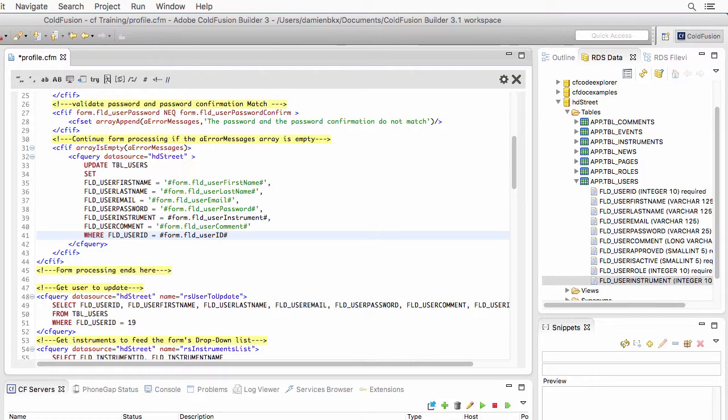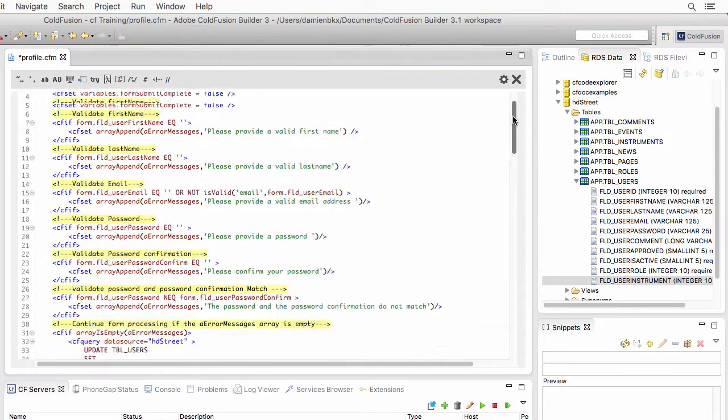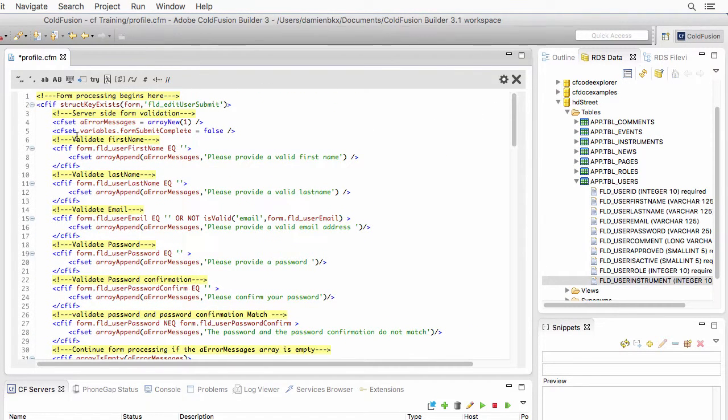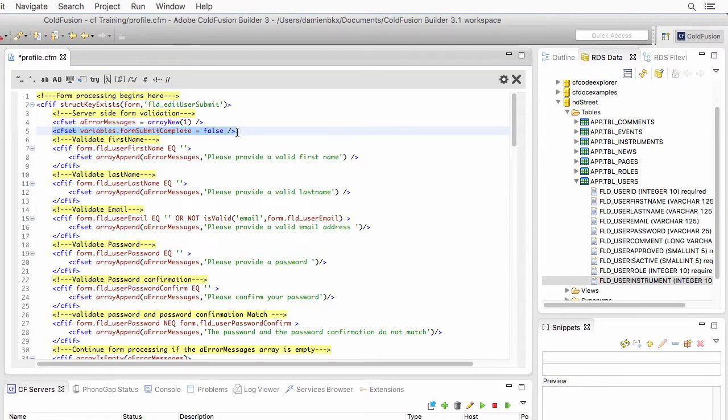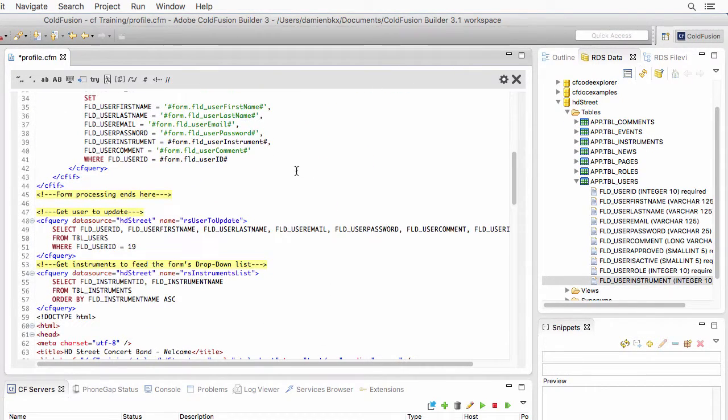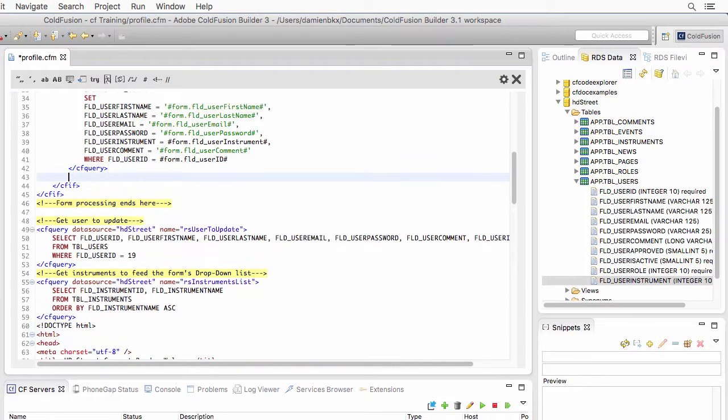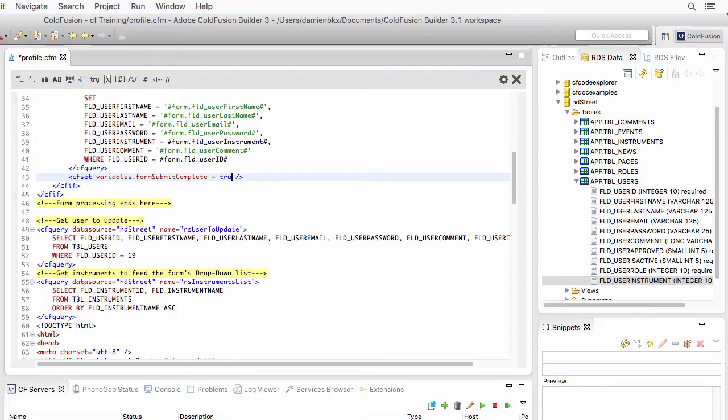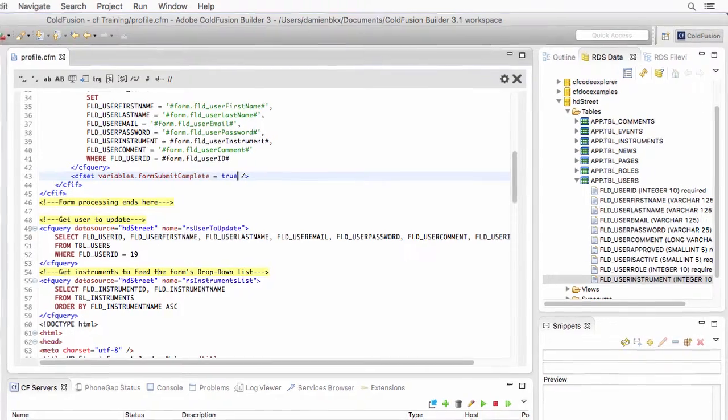And that comes from the hidden field that we have added to the form. Now, one last little thing here for our script. Remember that in the exercise, you had to create that variable here. Now, if that process is successful, just after the query, I want to change the value of that variable and make it true like that.